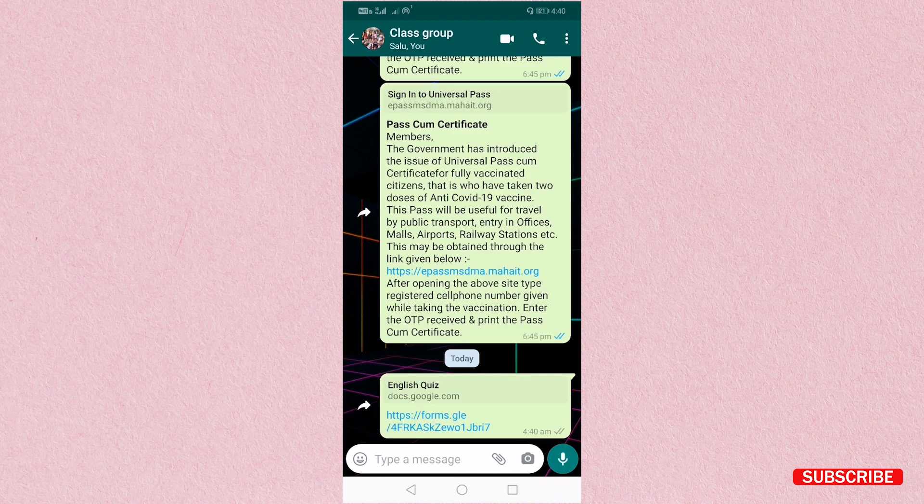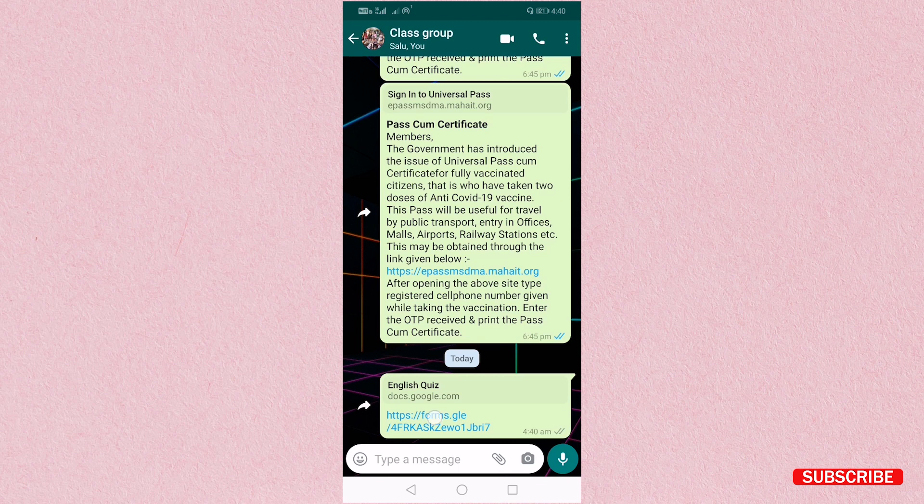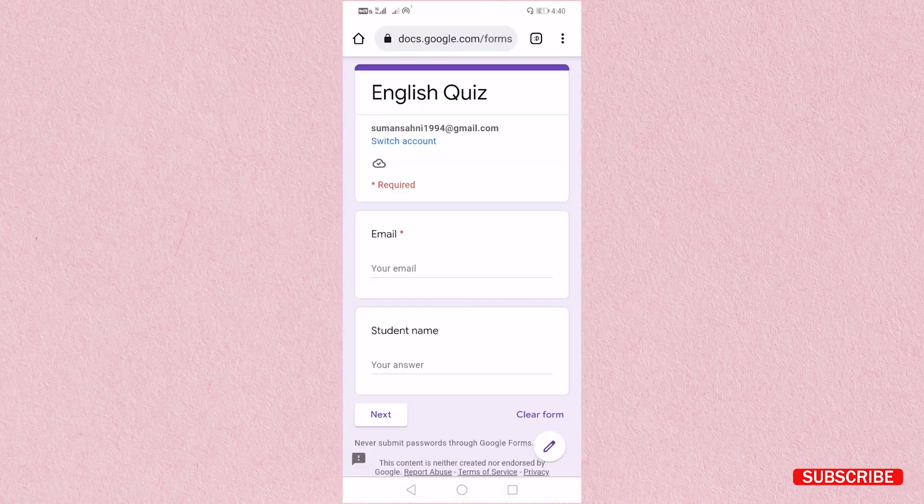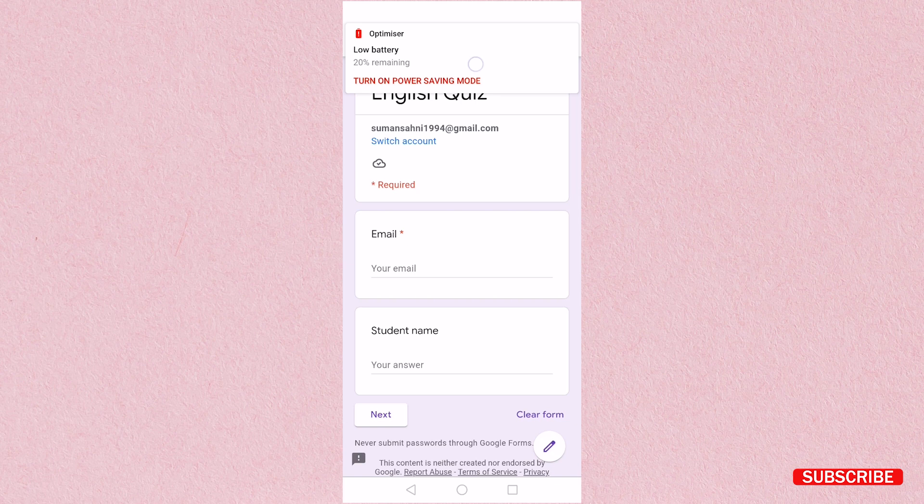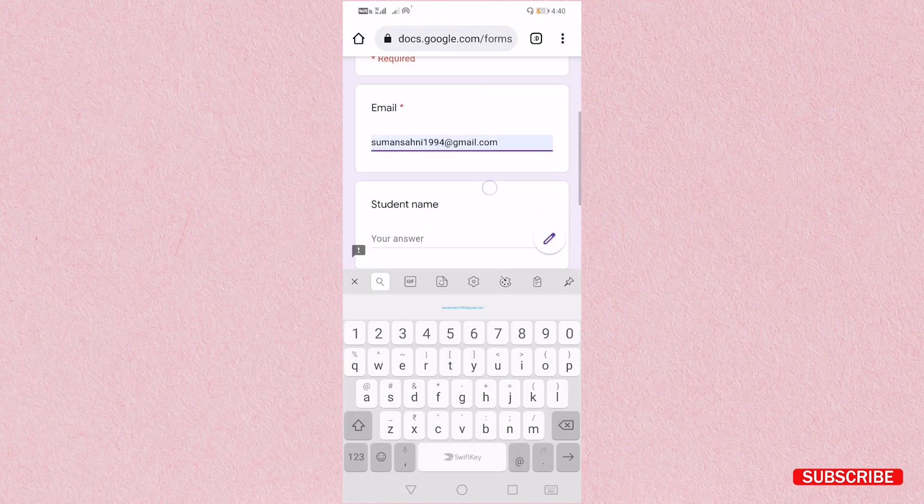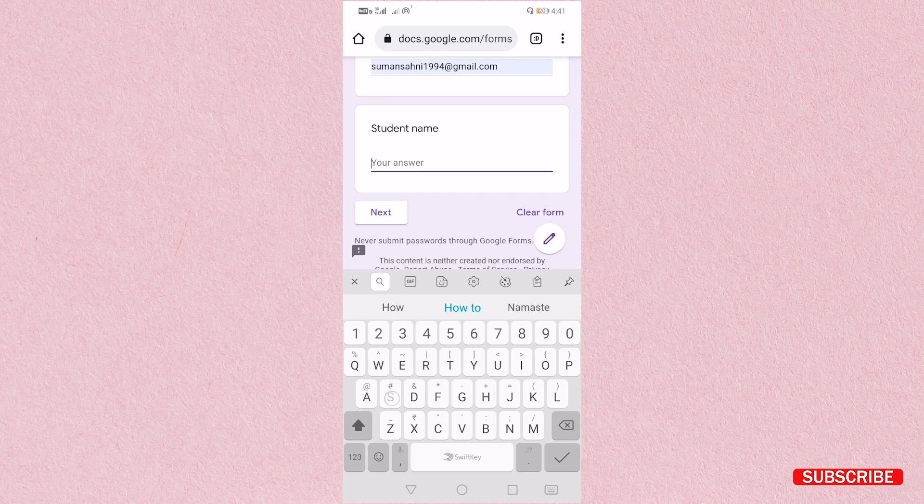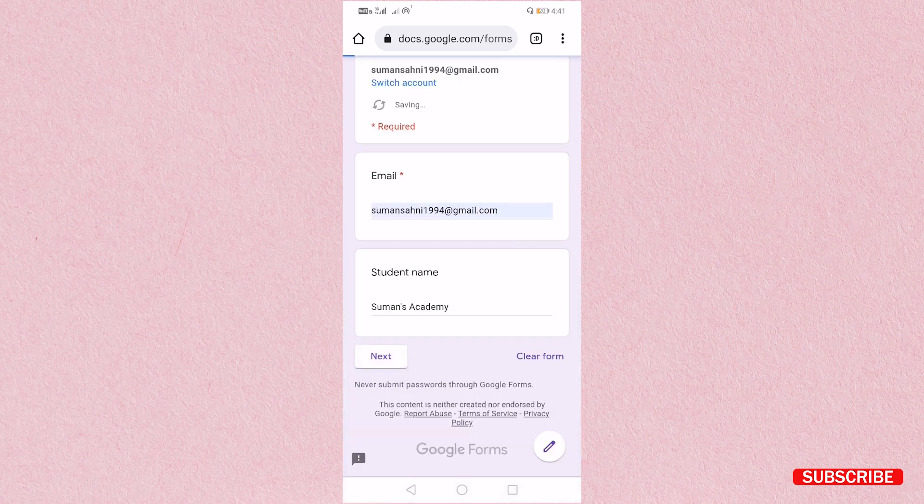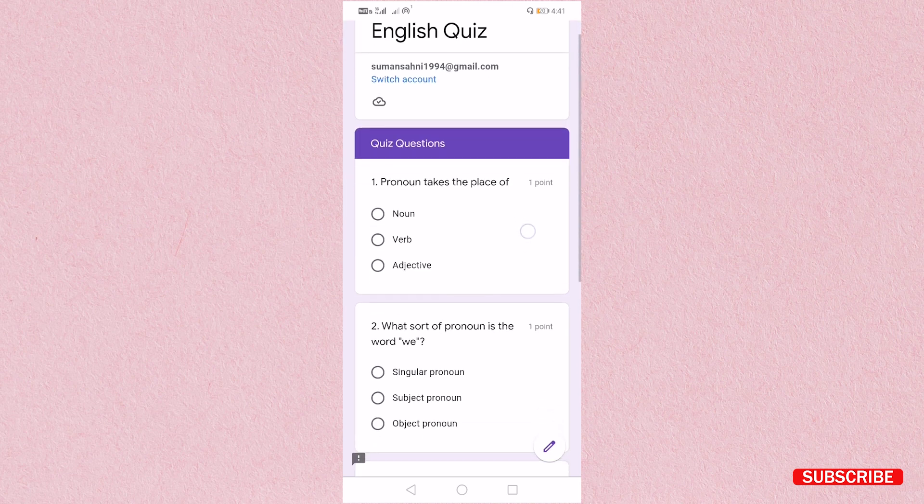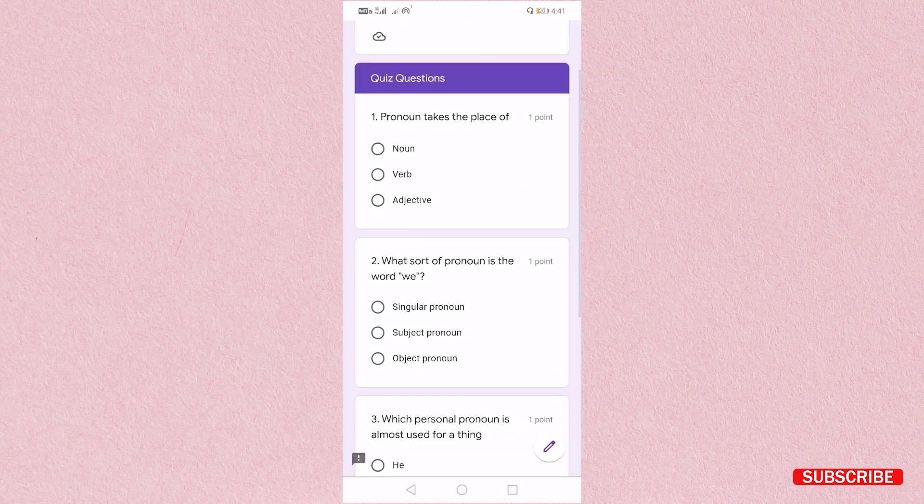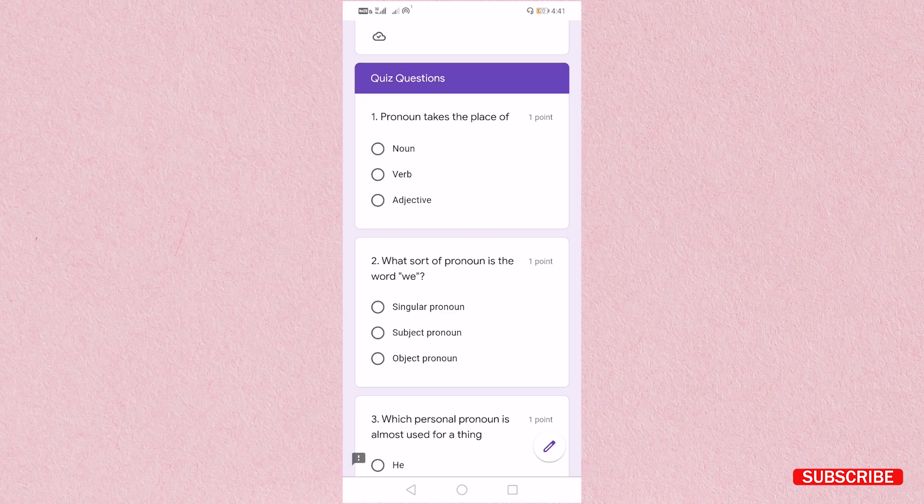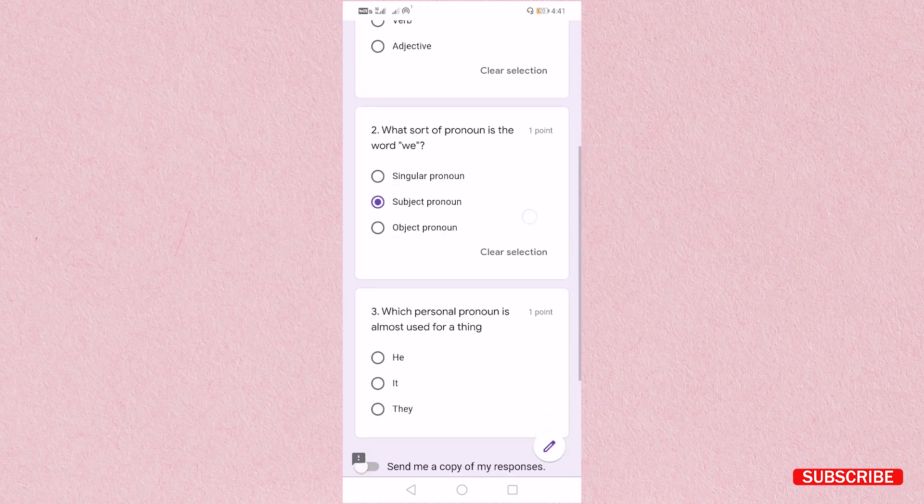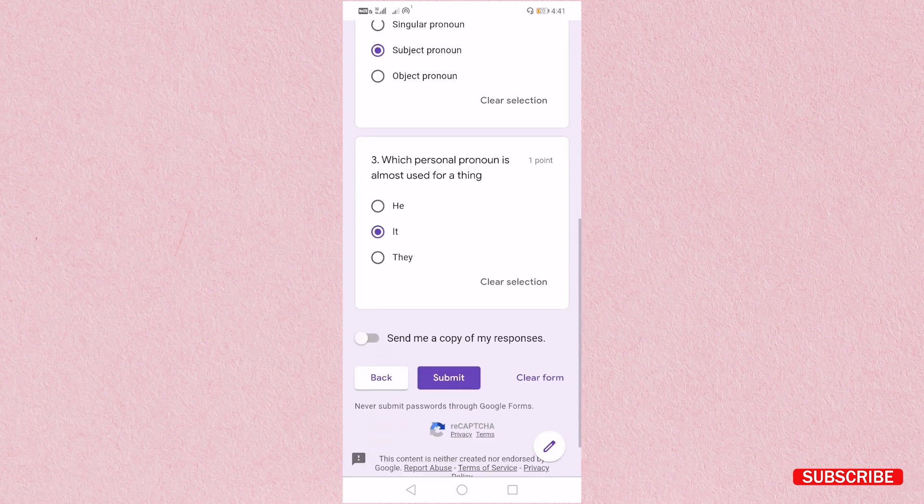Now I will open this with my demo account. So here I will add my email ID, student's name that is I will write my channel's name that is women's academy, and then I will select dry dancers and submit.